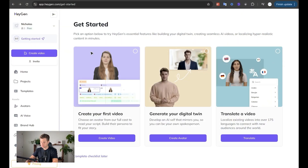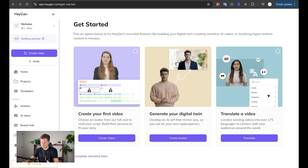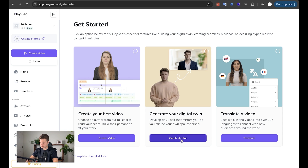When you log into HeyGen, you get this screen right here where it says 'get started,' and it gives you three options. The first option is to create a video using one of their already-made avatars. The second is to generate your digital twin. And the third is to translate a video — if you already have a video and you want to translate it into a different language and actually make your lips look like they're moving, that will do that. But for this video, I'm obviously going to generate my digital twin.